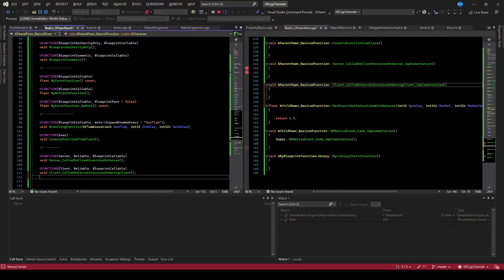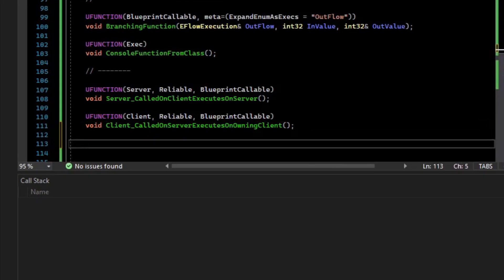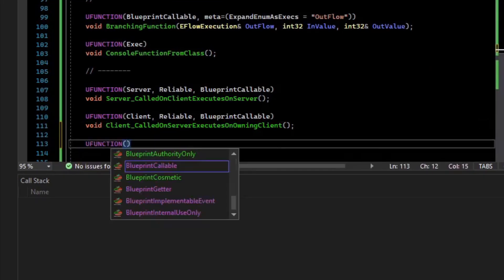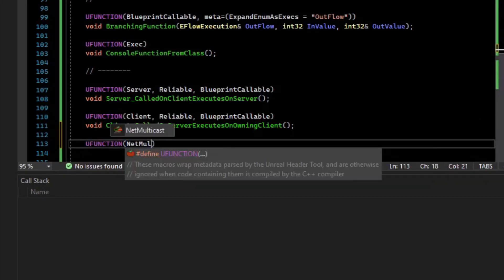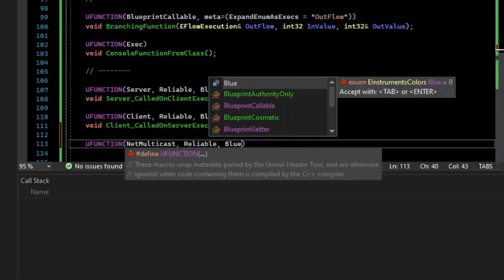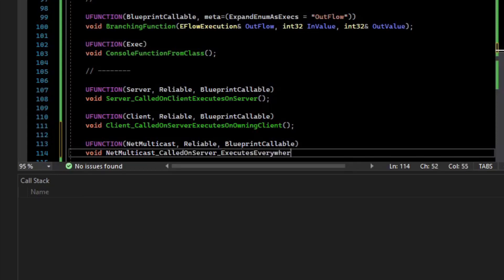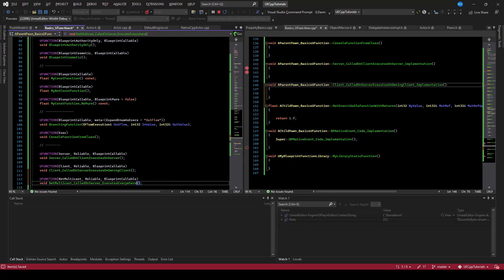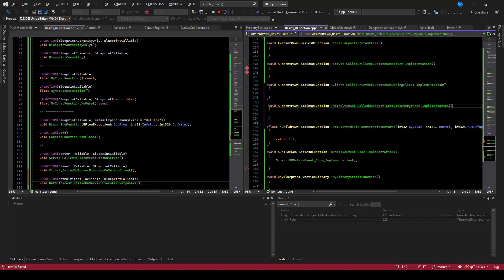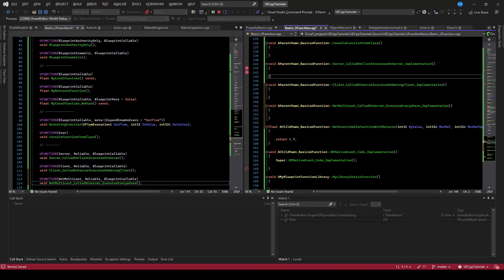Lastly, we'll create a multicast. So we'll say NetMulticast, make that Reliable, and BlueprintCallable so we can call it from anywhere in Blueprint. That's called on the server and executes everywhere. We'll make a body for that, and it also has the underscore Implementation. To test this, we'll have a client do some input to execute a server RPC.